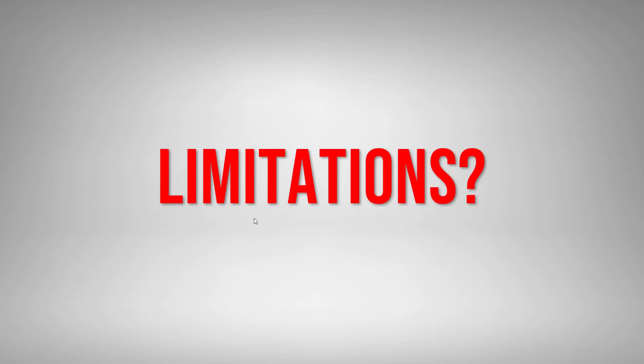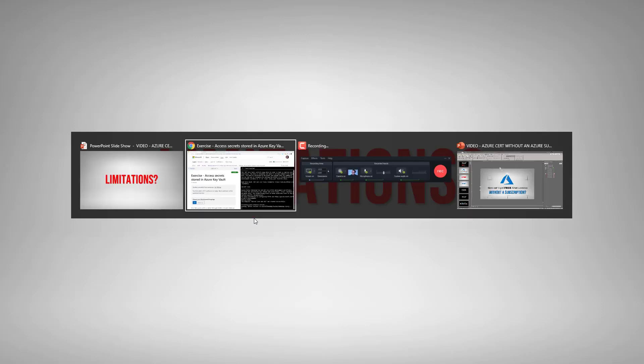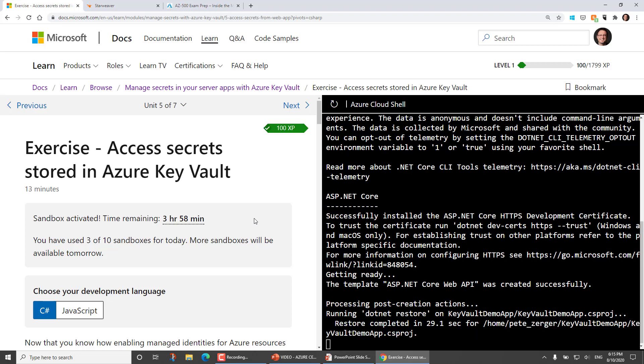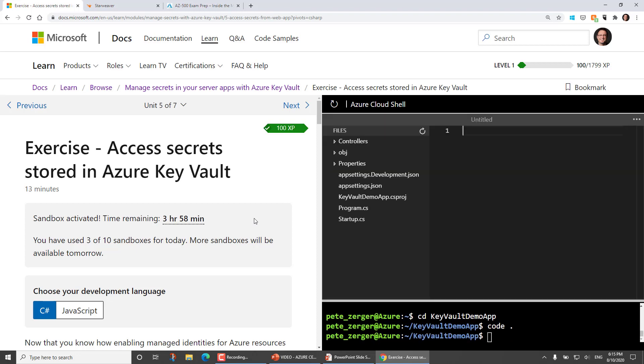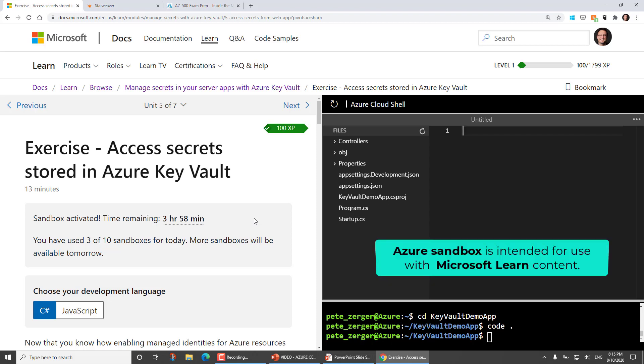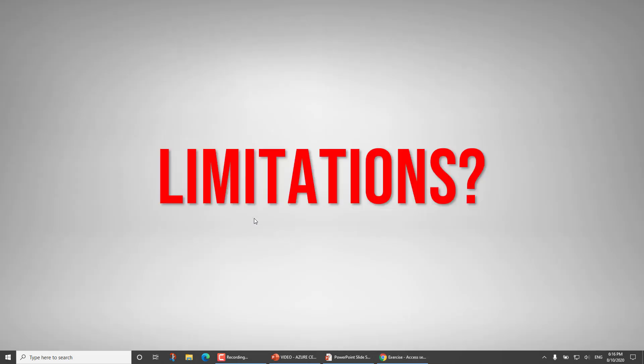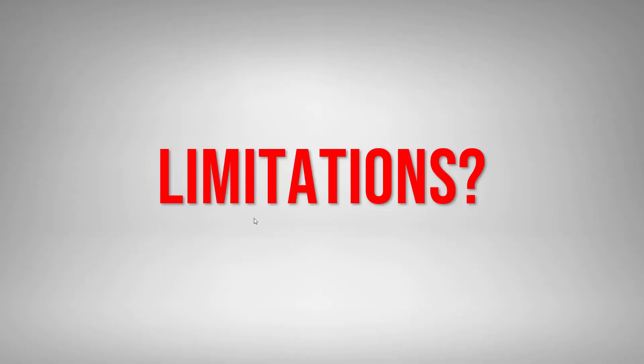So let's talk about limitations. Are there limitations? Well, you can imagine when Microsoft gives us a free resource, it comes with some rules, right? So number one, you have 10 sandboxes for today. And you get 10 more tomorrow. And the sandbox that I've provisioned here is good for four hours. And you'll notice this is my third sandbox today. So I can leave this page and come back in an hour or two. And generally speaking, that same sandbox will be there and available to me.